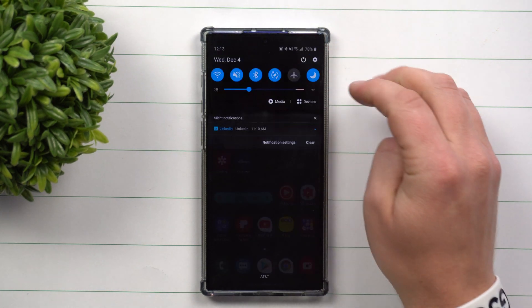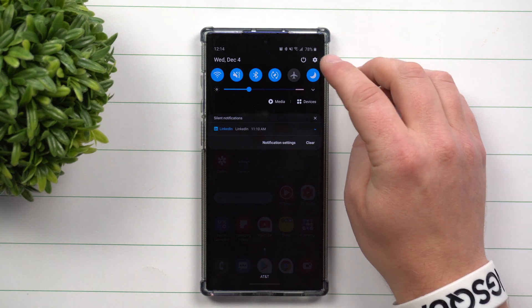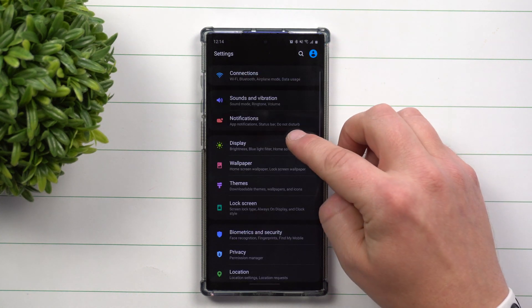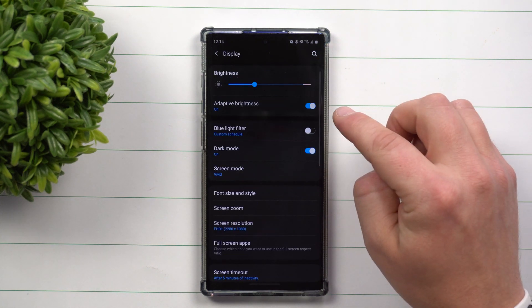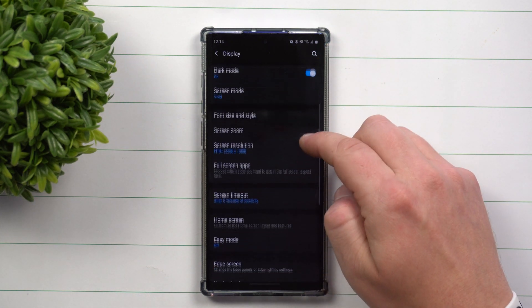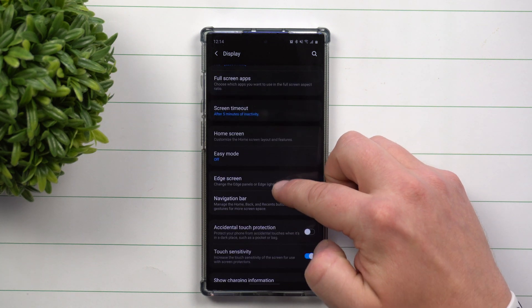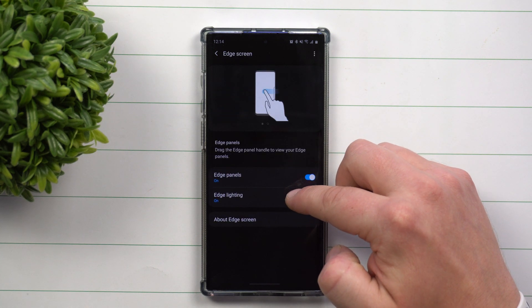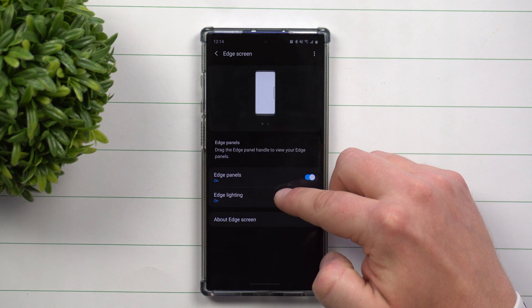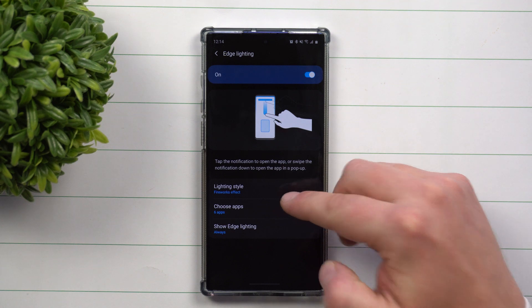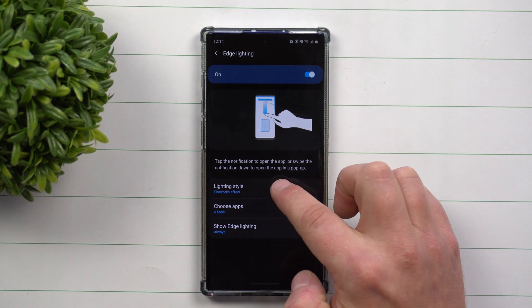The other way to get into your edge lighting settings is by going into Settings itself, clicking on Display, then as you scroll down in Display, just look for Edge Screen. This is where you have edge lighting.